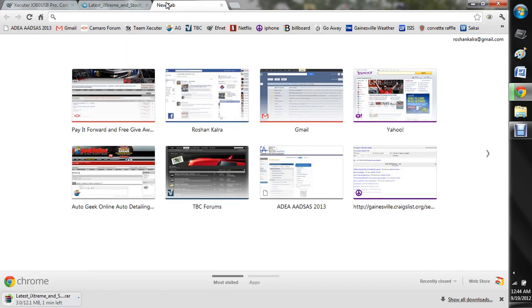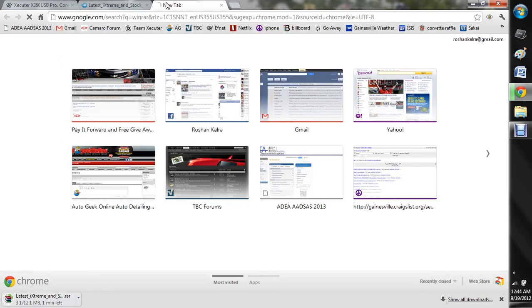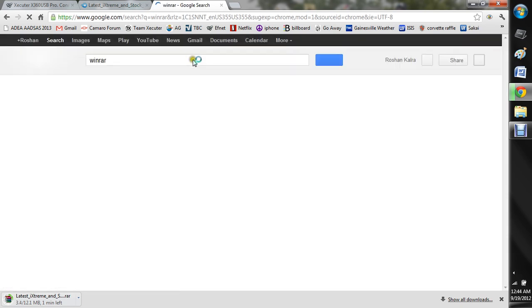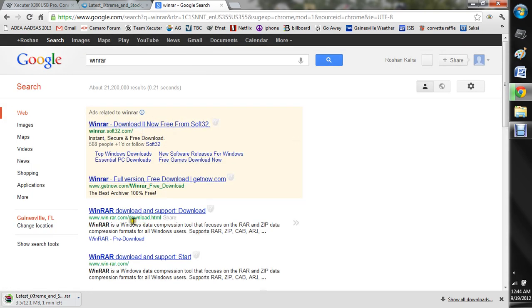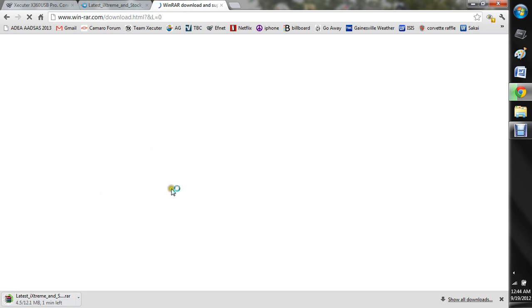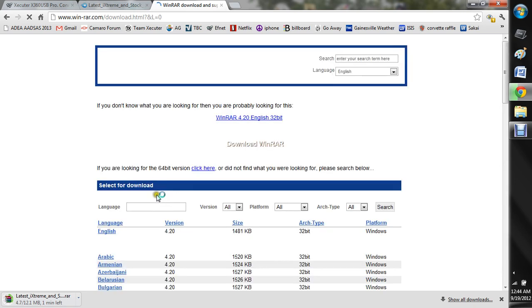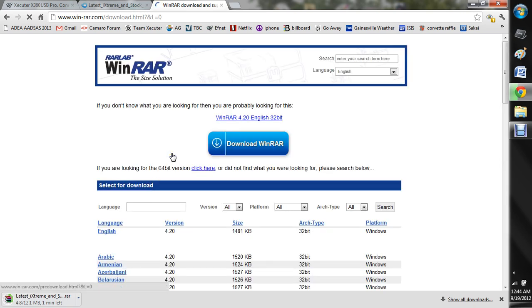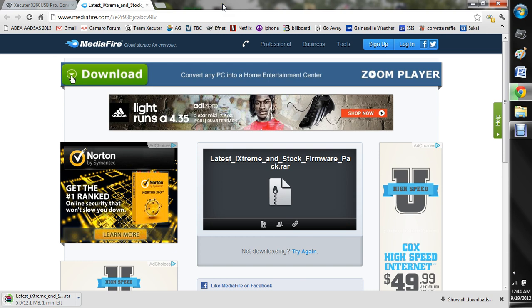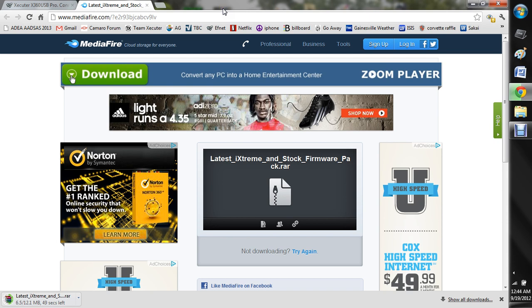If you just google winrar, you should be able to go through winrar's website, download and support. And it's not free software, but you're allowed to have a free download and they'll just keep on reminding you, hey, this isn't free software, go ahead and pay for it. But I've been getting that popup for like three years now, so they have never forced me to stop using it. So you don't have to really worry about that.